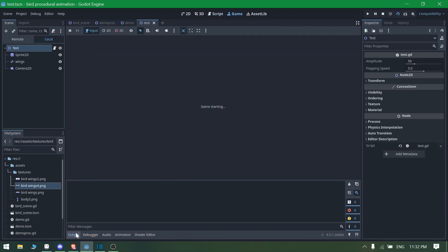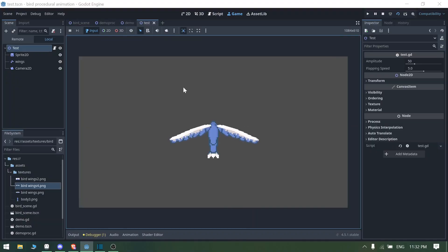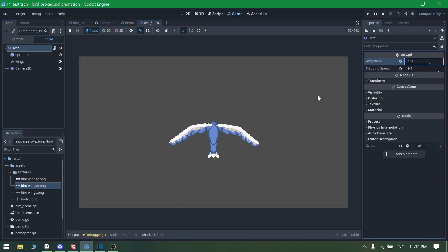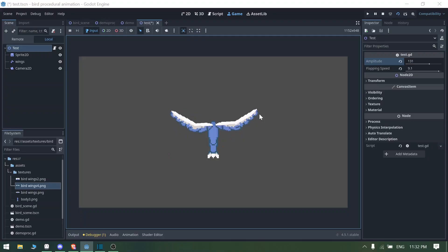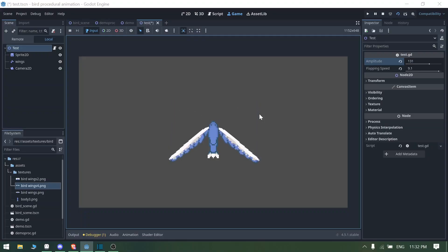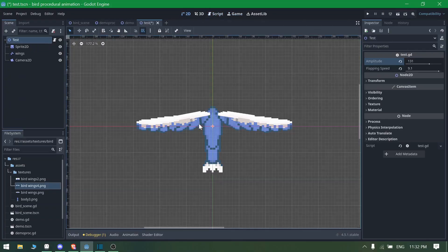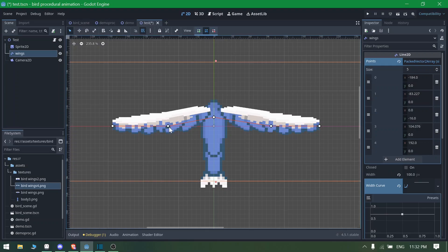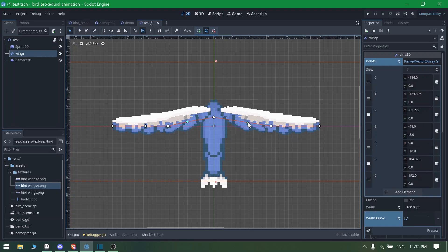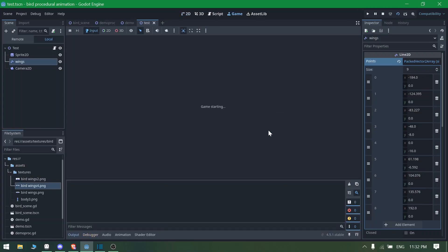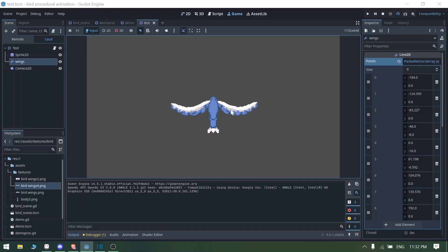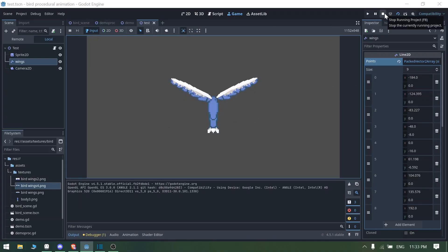Run the project and you can see the variables working — change them in the inspector and everything works perfectly. Thanks for watching! If you like this video, please subscribe and hit the bell icon. One last tip: if you go to your wings section and add more points to the Line2D, the movement becomes smoother and looks more refined. Thanks for watching — please subscribe if you enjoyed!